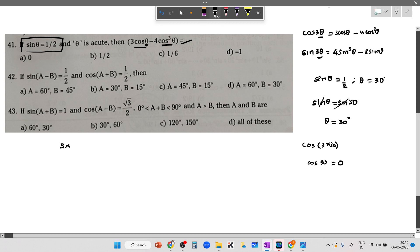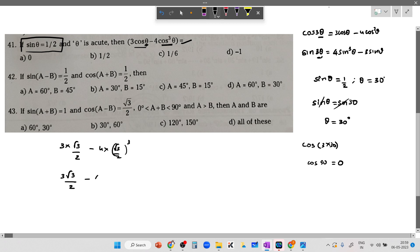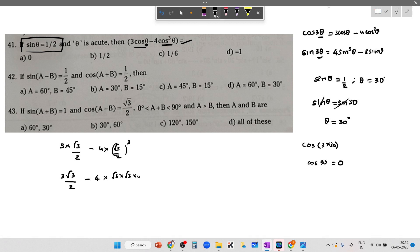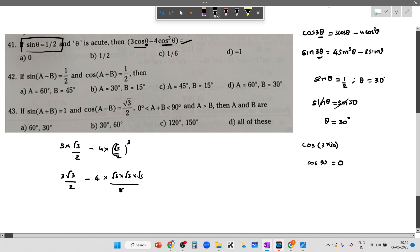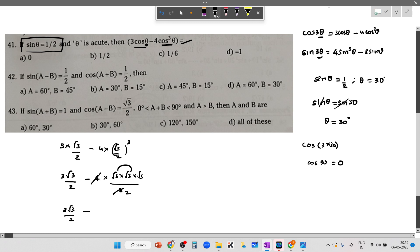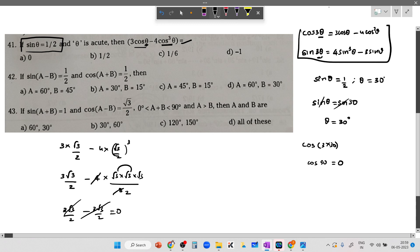Alternatively, directly substituting theta equals 30: 3 cos 30 minus 4 cos cube 30 equals 3 times root 3 by 2 minus 4 times (root 3 by 2) cubed. That is 3 root 3 by 2 minus 4 times 3 root 3 by 8, which gives 3 root 3 by 2 minus 3 root 3 by 2, so the answer is 0. In coming lessons you will learn cos 3θ and sin 3θ formulas, but either method gives zero.